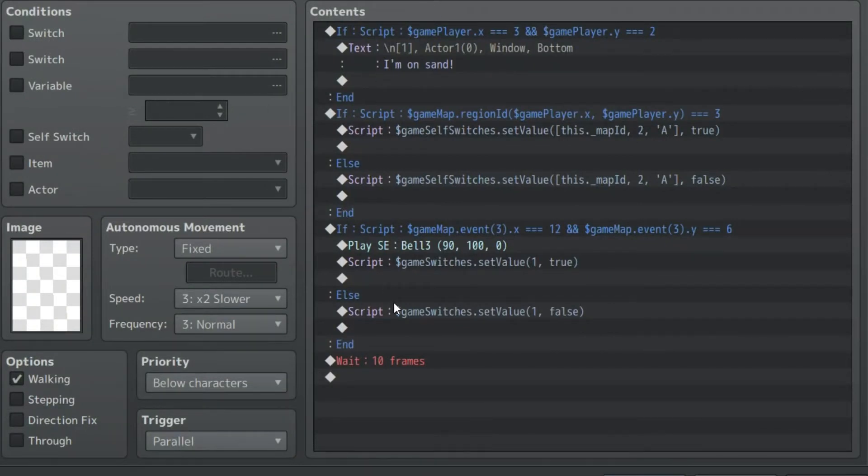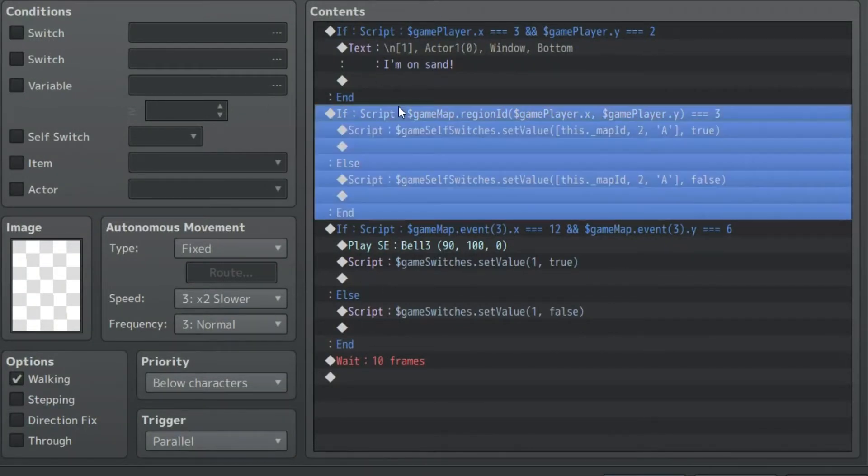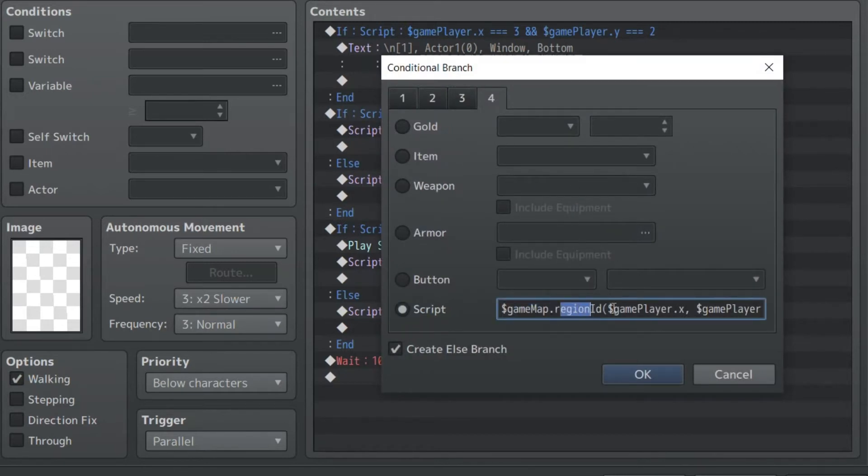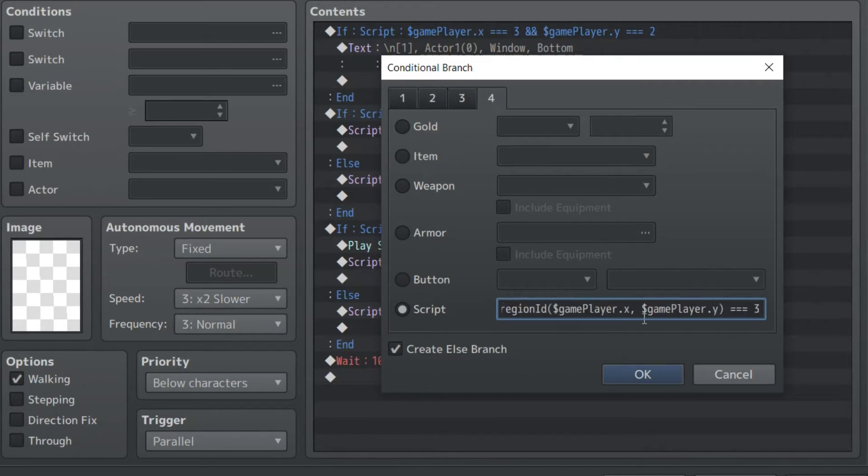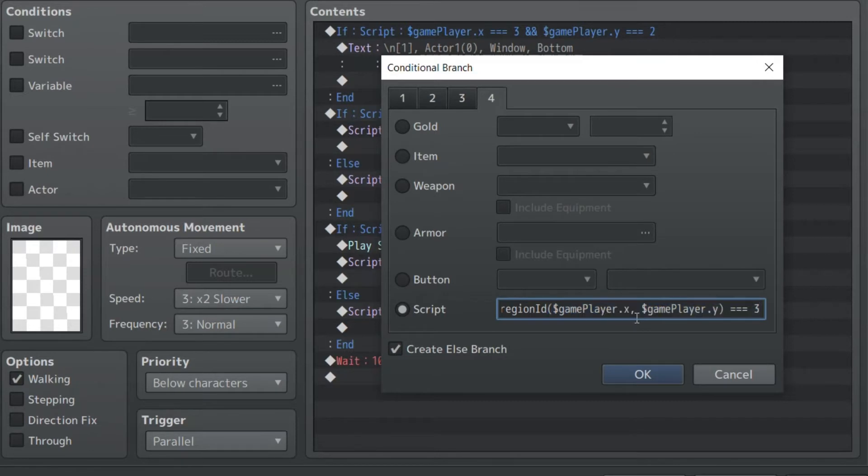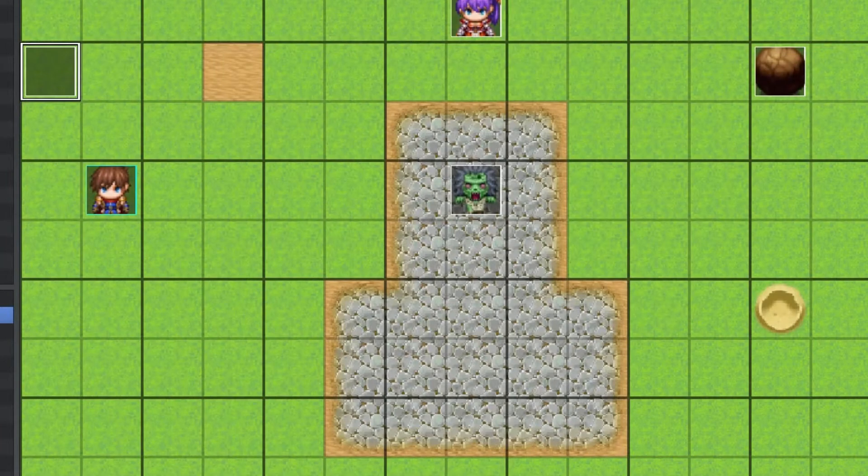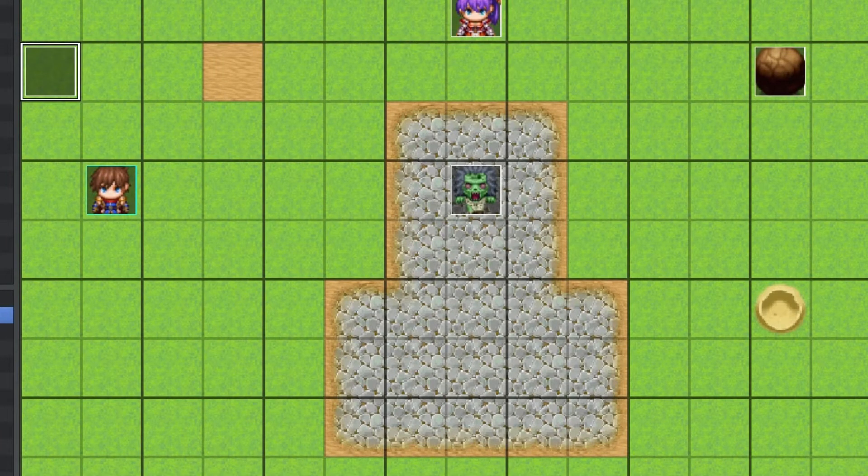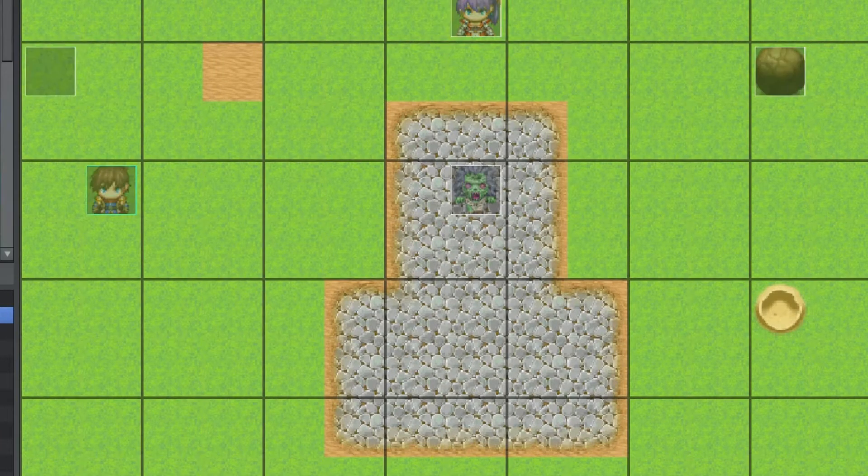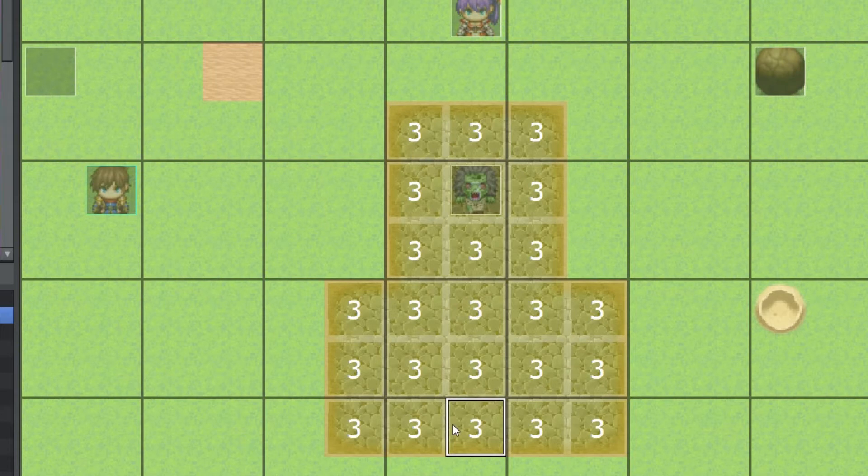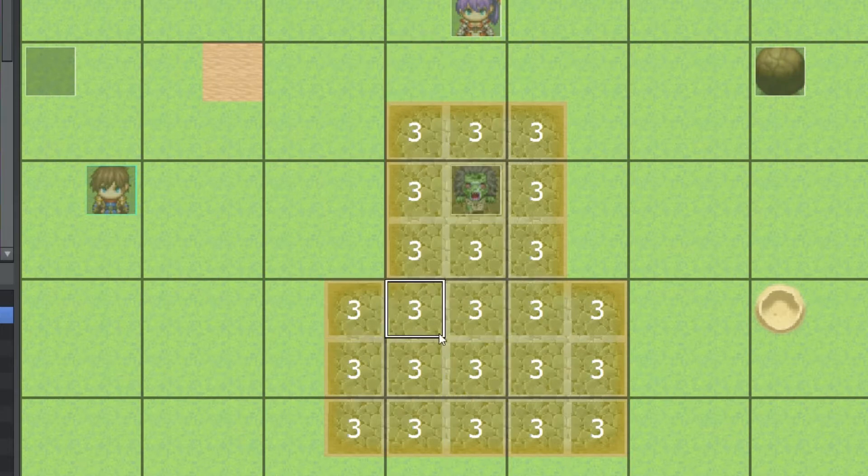This is also controlling the region ID. So if the player's region ID, and this is the region ID is gathered based on an x and y value. Well here it's based on the player's x and y value. So if the player's x and y value is equal to 3, which you can see if we bring up our regions, is this. So when the player is on any of these squares, say x or y, that is in this range of the 3s, it will trigger this event to happen.